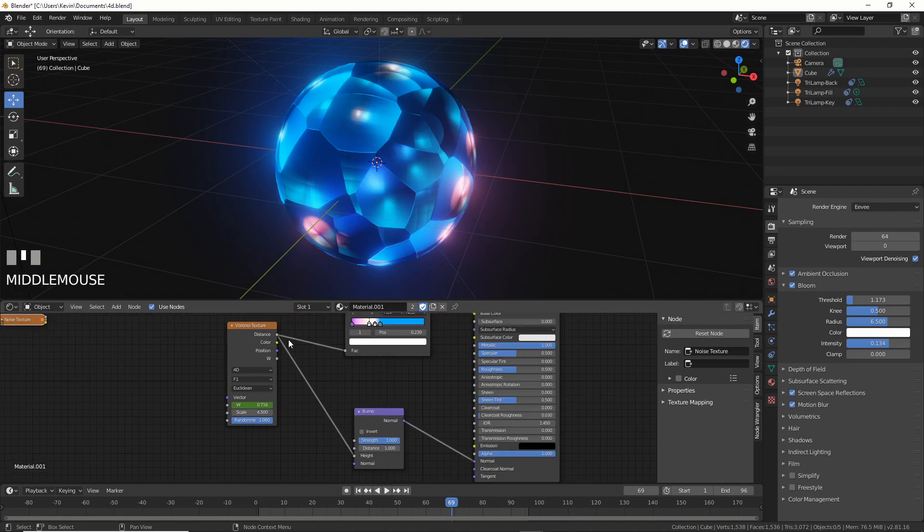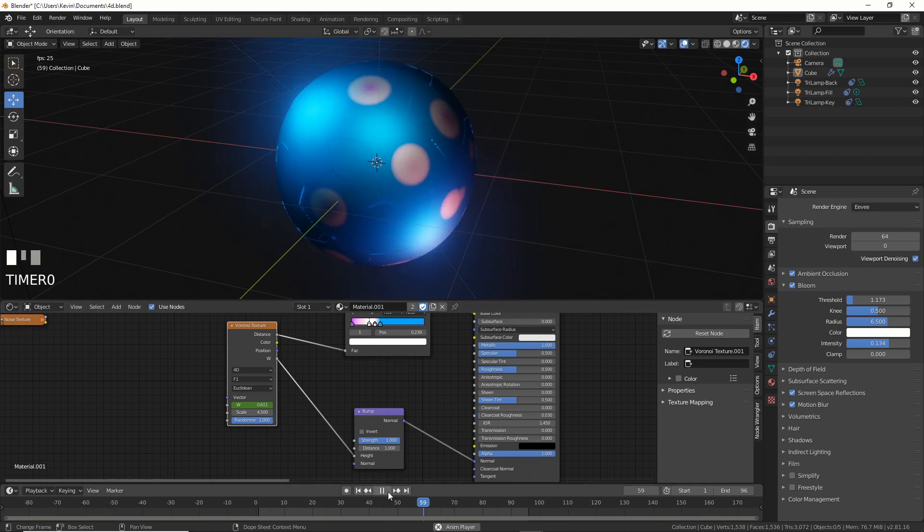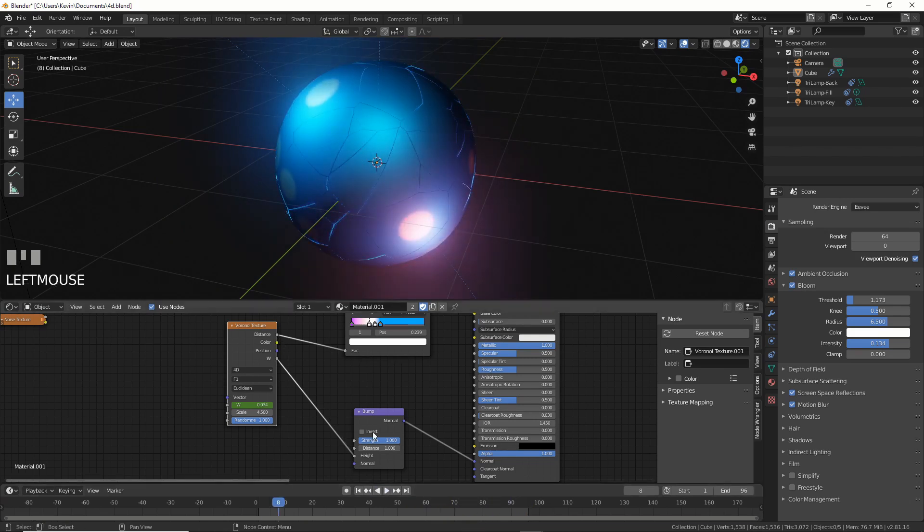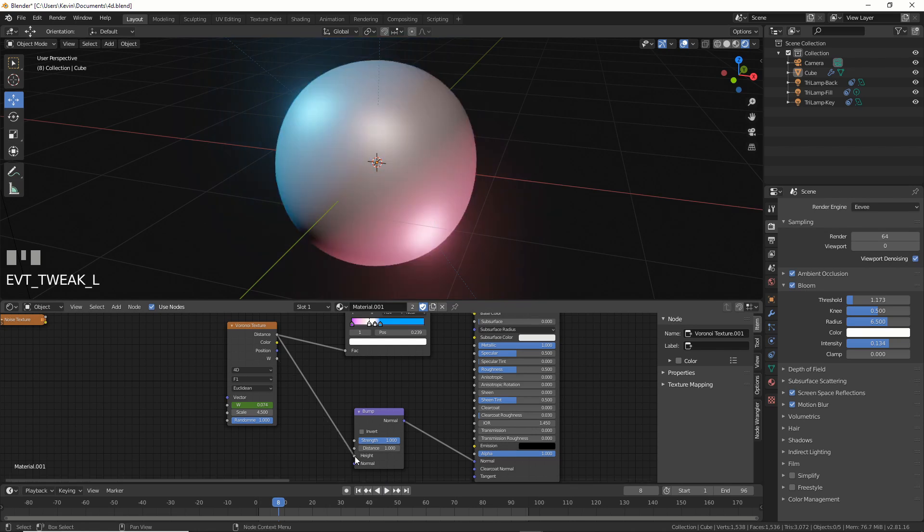And then if you wanted to, you can change distance here, you change this W for the height. So you see here, you're getting this really interesting look. Or just, you know, go back to what you were at.